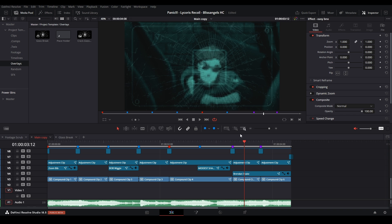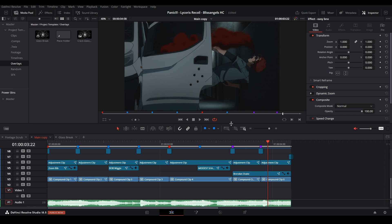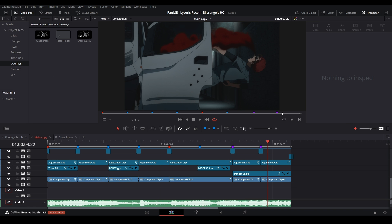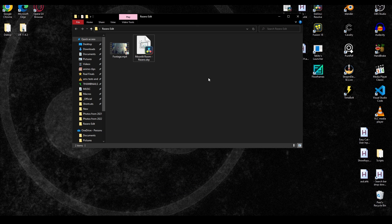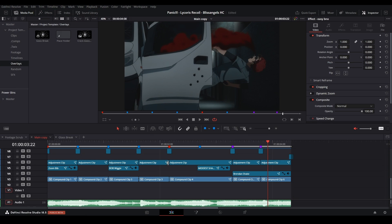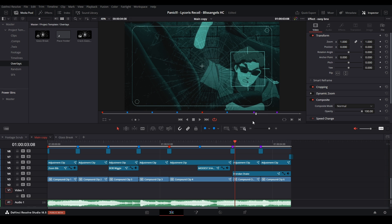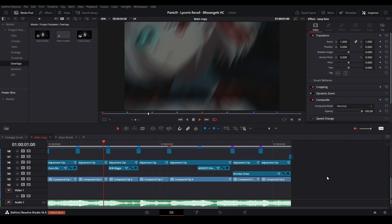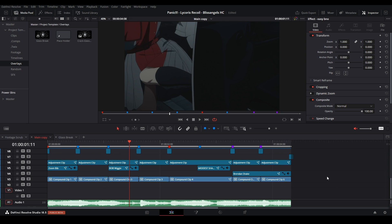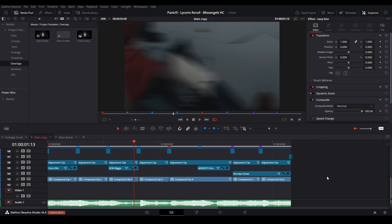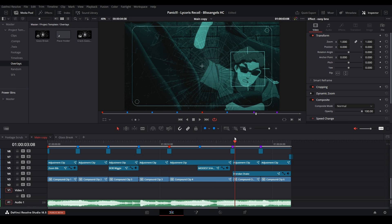Now if I send this to somebody with the crack glass asset and the footage, they should be able to import everything, relink all the clips with the footage in the edit folder you set up, and see the full edit including all the assets used to create it. Hopefully that helps when you're selling or sharing your project files so it's more accessible for people to load. If you want to know how to import someone else's project file into DaVinci Resolve, click that video — otherwise subscribe and have a good day.